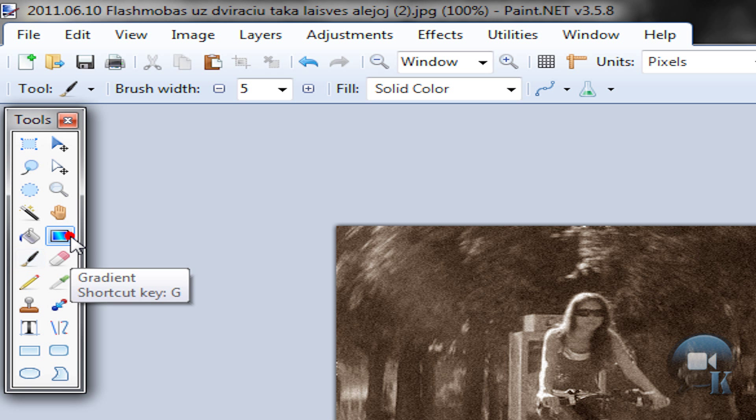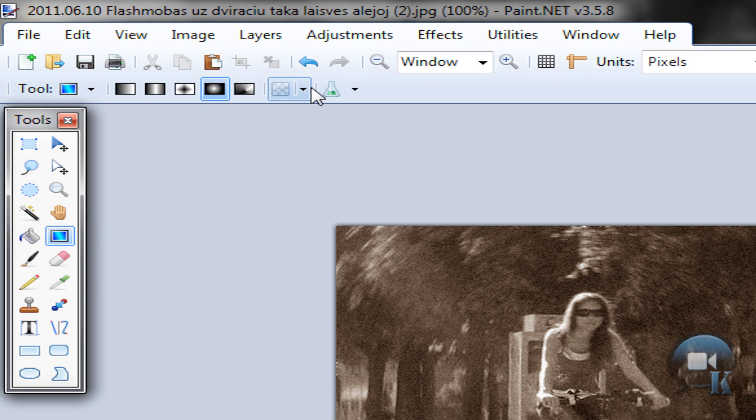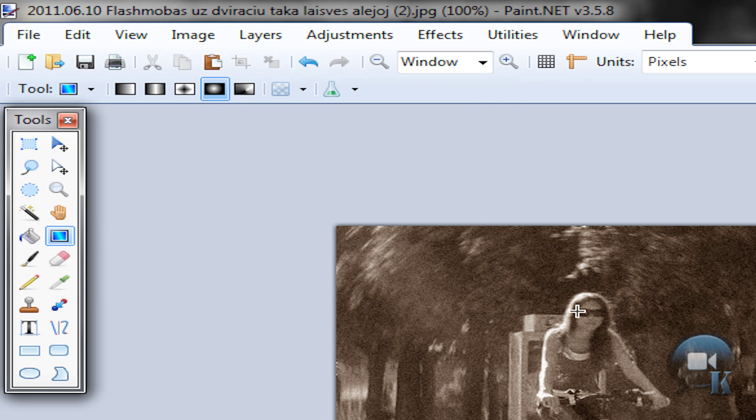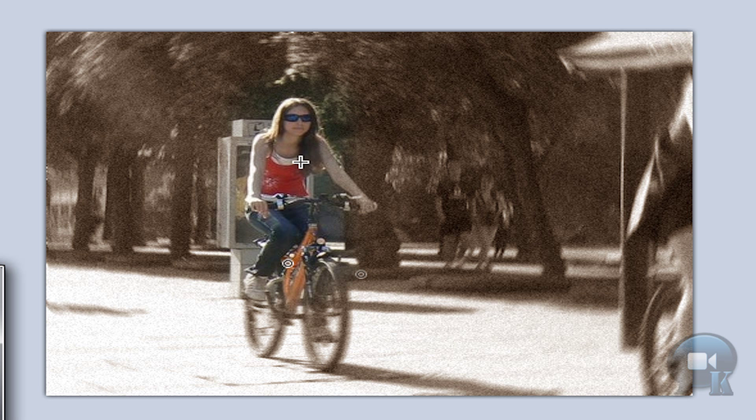And now use the gradient tool in transparency mode. And just right click and drag, not left click and drag but right click. And we are getting colors of me and my bike.